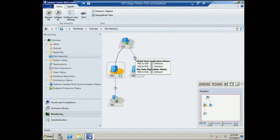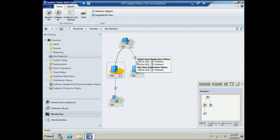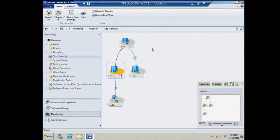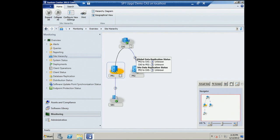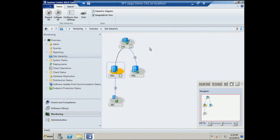The site hierarchy view provides a visual representation — you can see the CAS, Primary 1, and Primary 2. The secondary site isn't launched, so replication isn't happening, shown as a dotted line. The disk space warning is represented in yellow. It's another view to understand issues in your hierarchy.